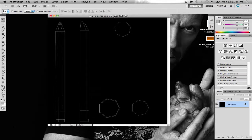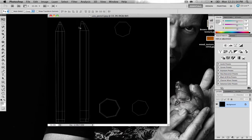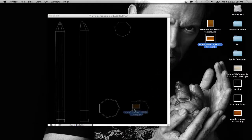Welcome back to part three of our modeling of this pencil. We have modeled it, we have unwrapped it, and now it is time to texture. In my spare time I fixed some of these UVs, and then I went on cgtextures.com and various other websites to find some nice wood textures. I found a really nice one that I think is going to work for our pencil here.